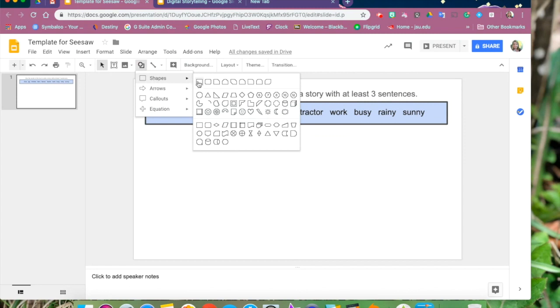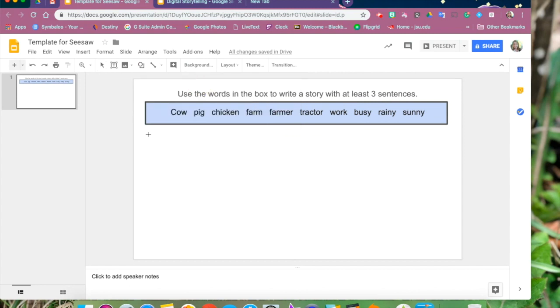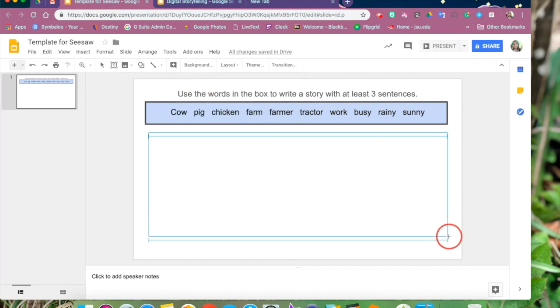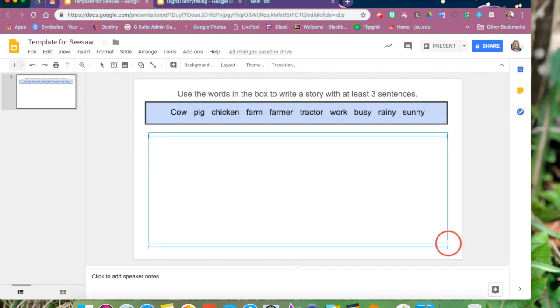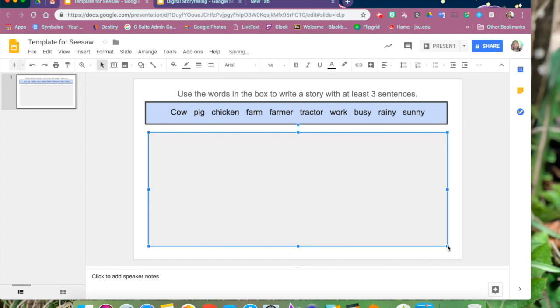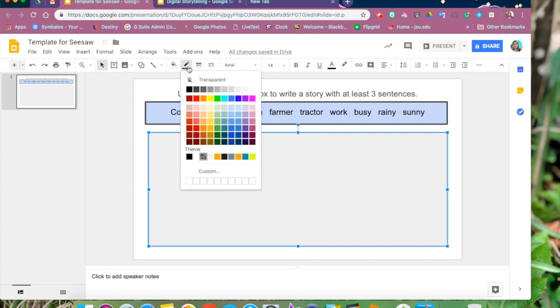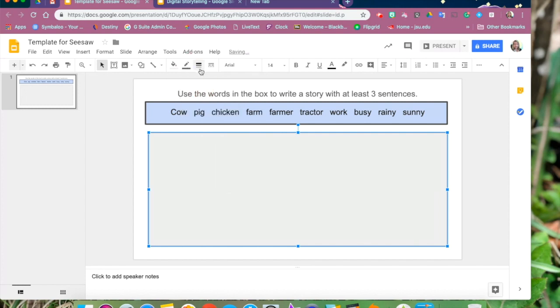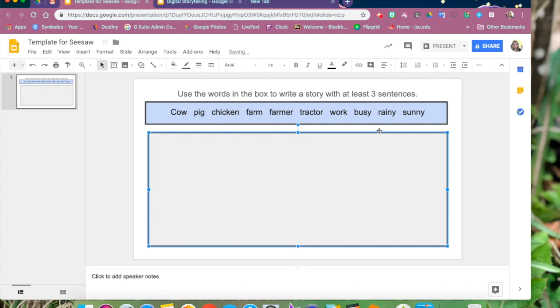Now let's draw another box for the kids to be able to type or to draw in. So again we're going to change the color and the border color and the border weight to make it a little thicker. And now we have our response box.